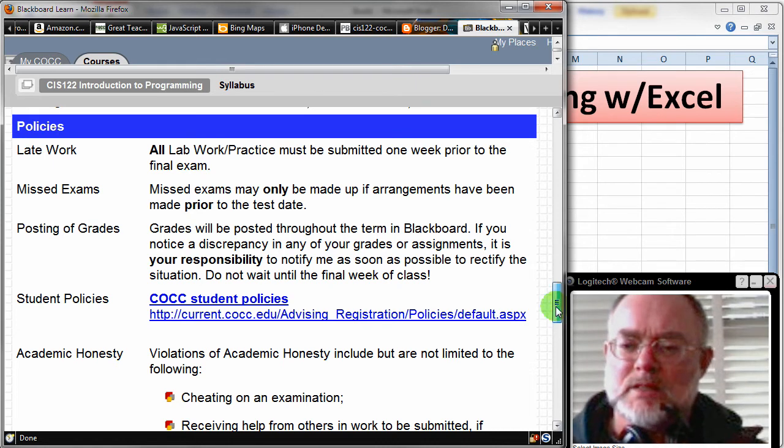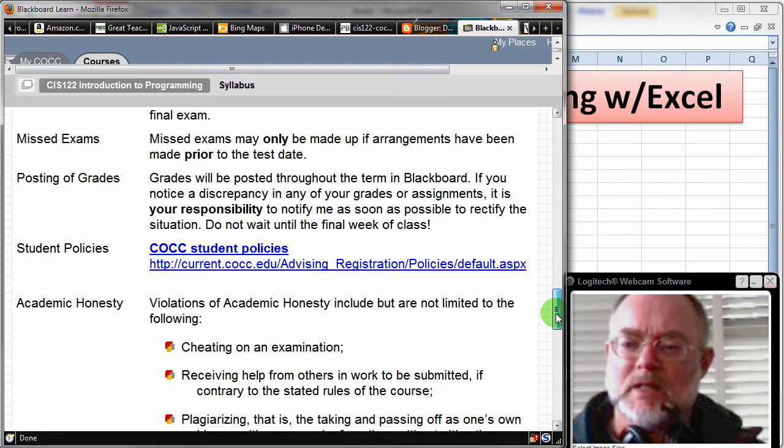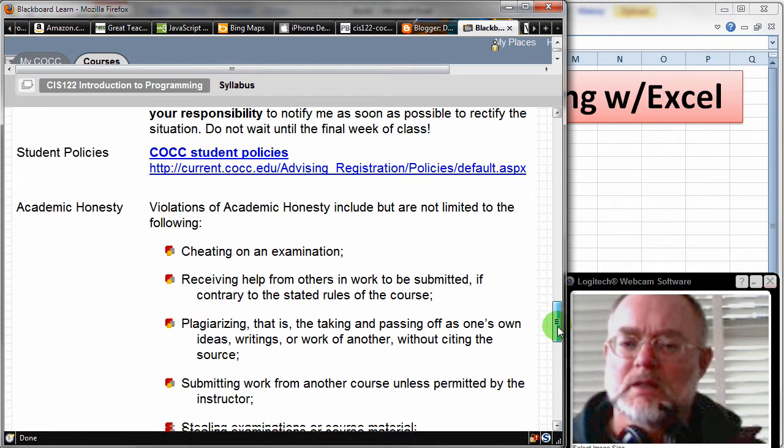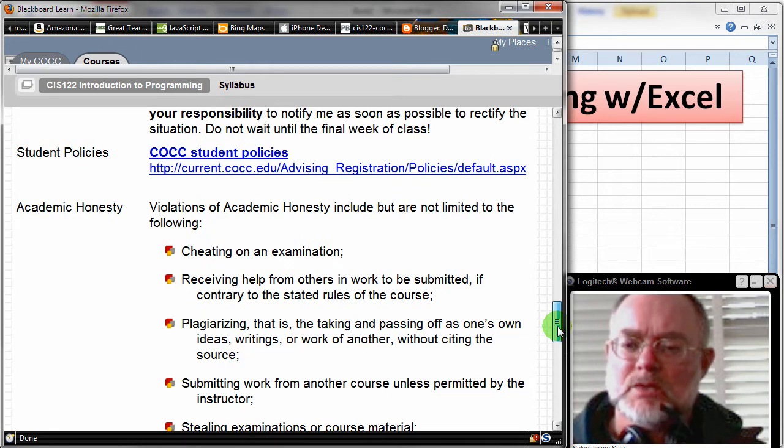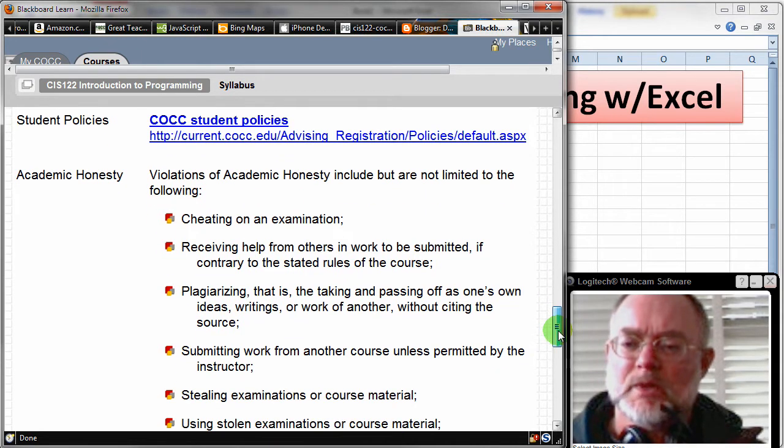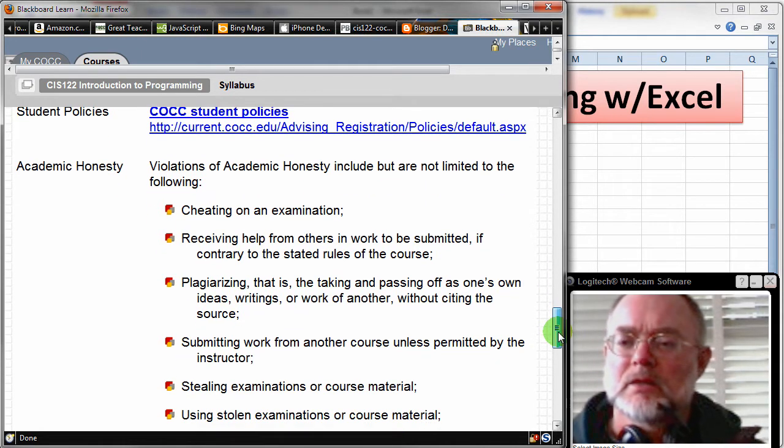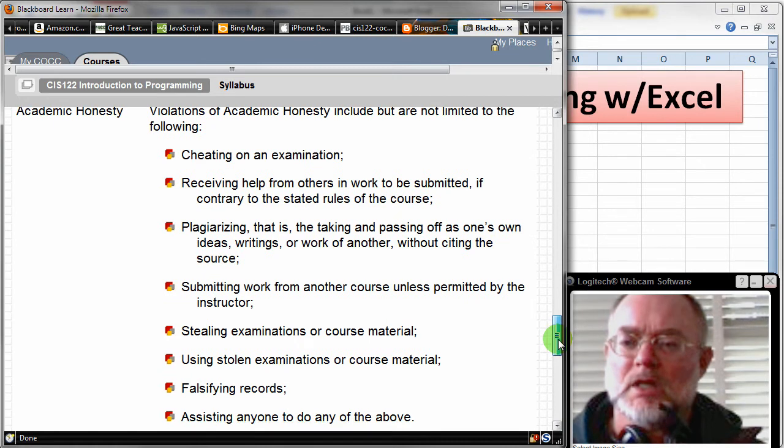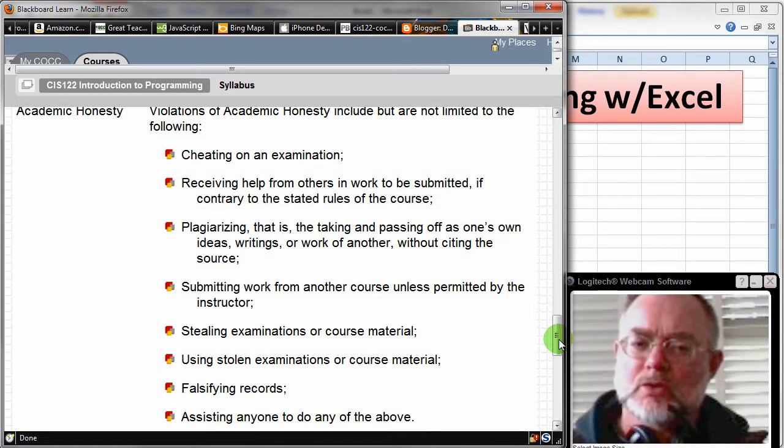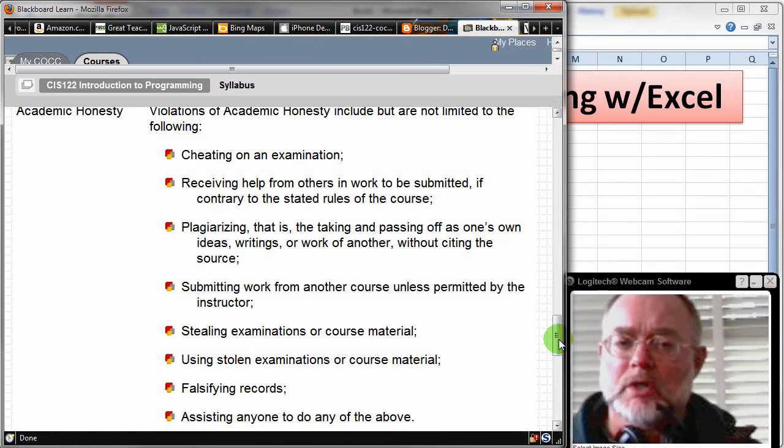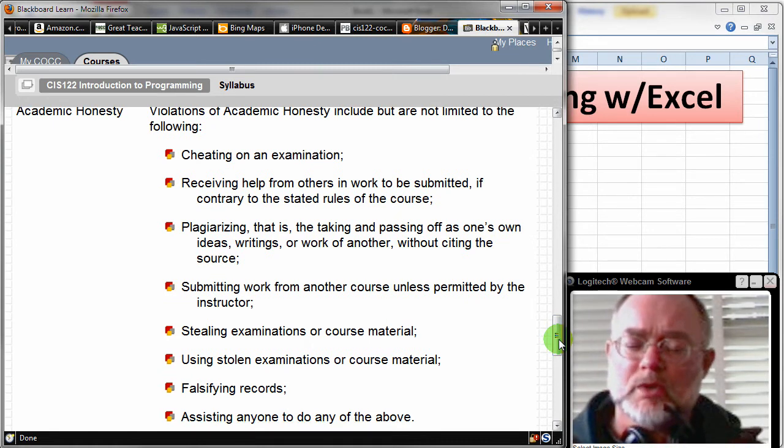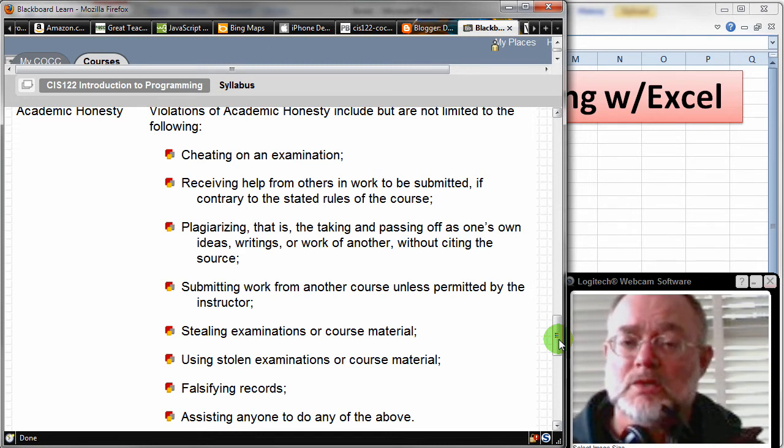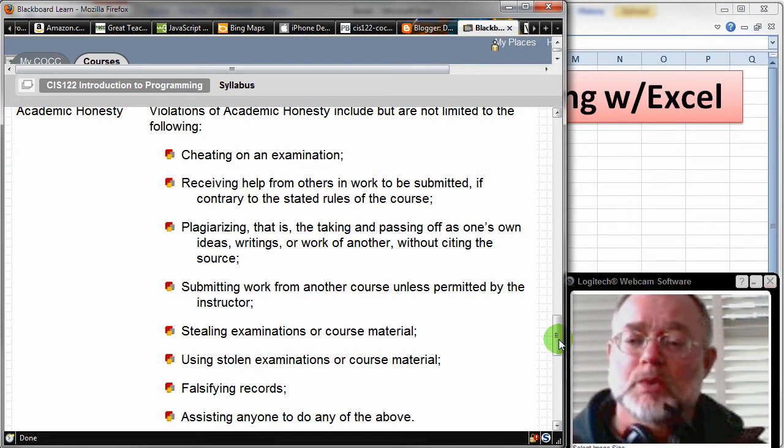Student policies link is there on the syllabus. If you have any questions about that, click through and read it. Academic honesty at the CLCC is pretty clear. Basically, especially in an online class, we're expecting you to do your own work and not other people's work. And we're also expecting other people not to do your work. So please be thoughtful about that.